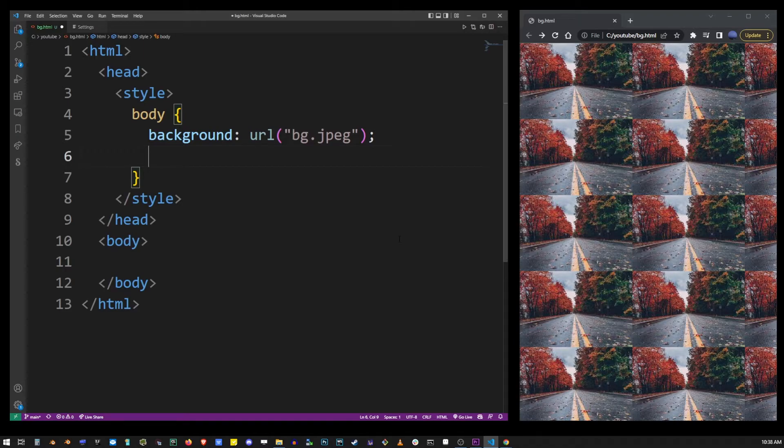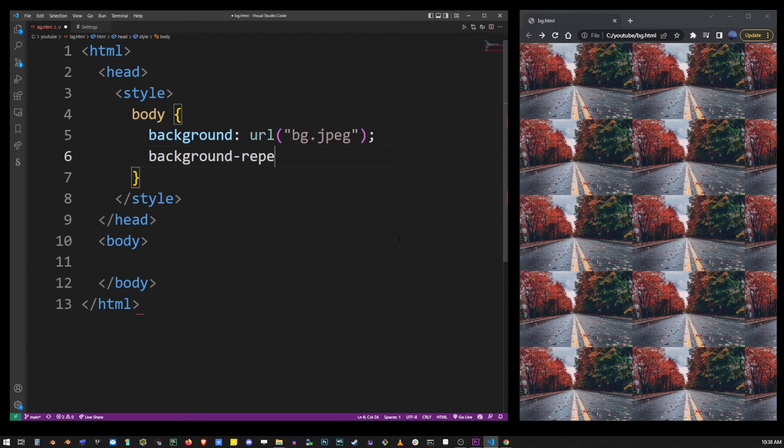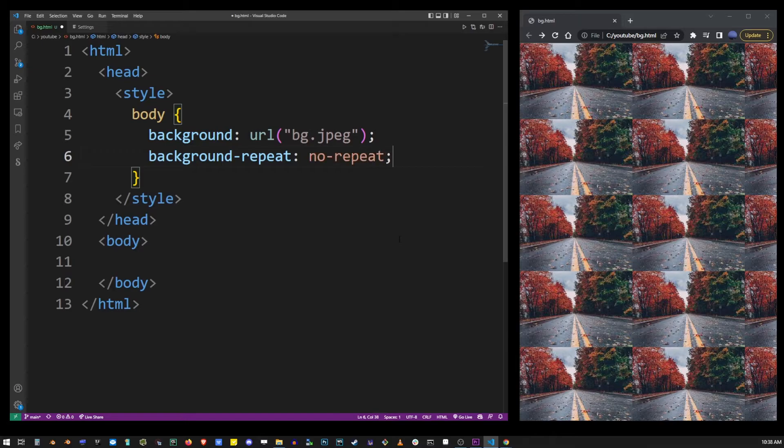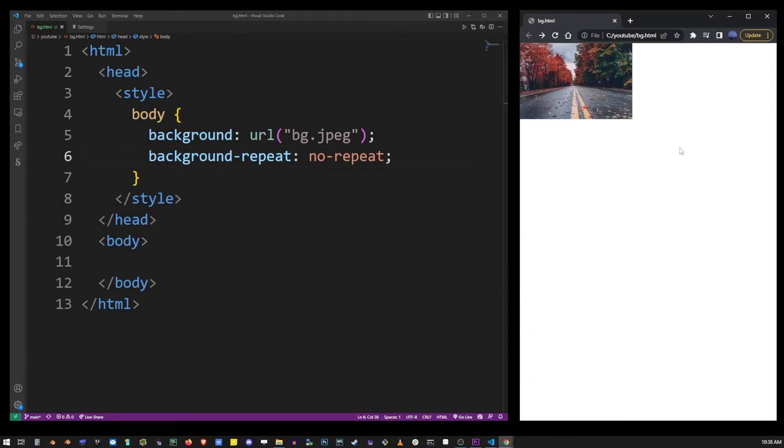This can be done by using the CSS property background-repeat, colon, and then use the value no-repeat. This will single out our background image and prevent it from repeating.